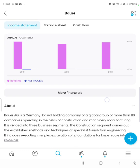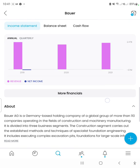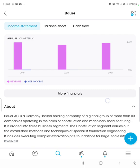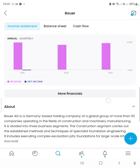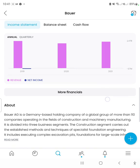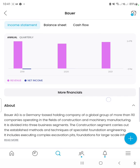The income statement for Bauer in the 2019 financial year shows that the company's revenue figure was 1.47 billion euros, and the net income was negative, which is not good. The 2020 financial year shows that the company's revenue figure decreased by a significant enough degree that it can be seen in the chart, and the net income figure was around zero. The net income figure for 2021 was also around zero, but the revenue figure managed to recover by roughly the same amount it had decreased from 2019 to 2020.